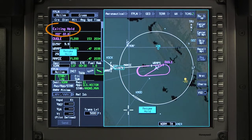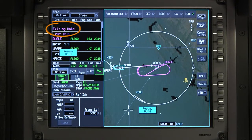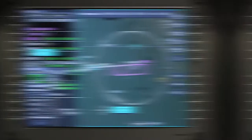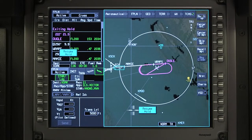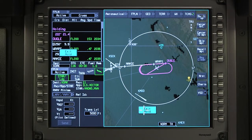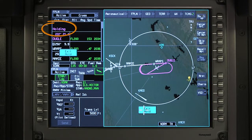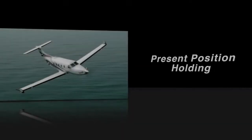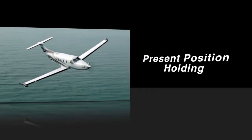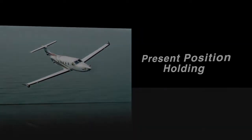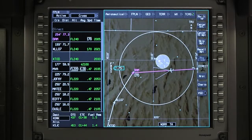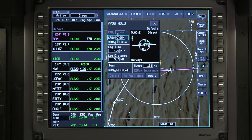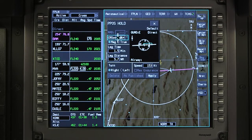Once Exit Hold is selected, the aircraft turns and flies the shortest route on the protected side back to the holding fix. Select Resume Hold if necessary to continue the hold prior to sequencing the holding fix. Click on the aircraft symbol and select Aircraft and Present Position Hold to enter a holding pattern at the aircraft's current position.